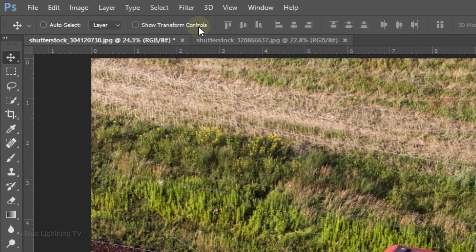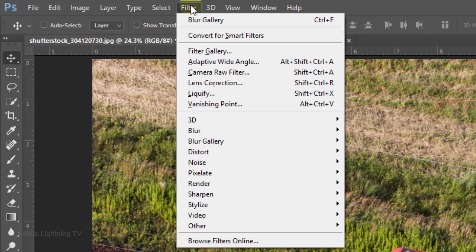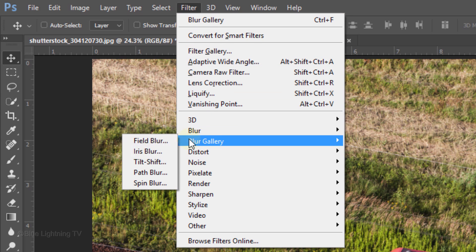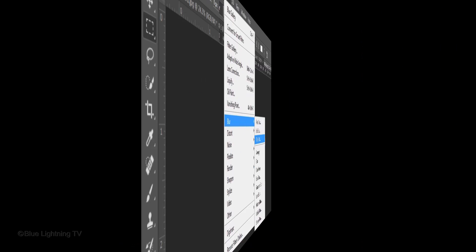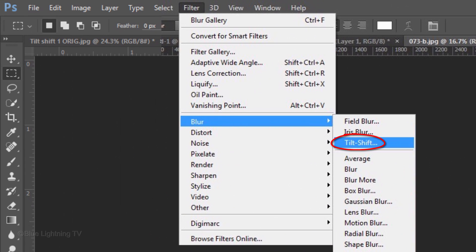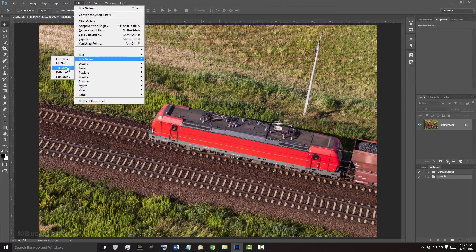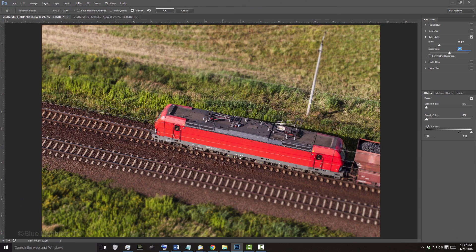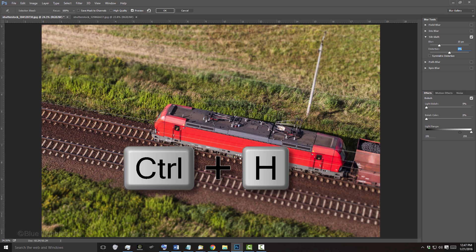Go to Filter, Blur Gallery and Tilt-Shift. If you're using CS6, the Tilt-Shift filter is under Filter and Blur. If you don't see the Tilt-Shift's on-screen controls, press Ctrl or Cmd-H.